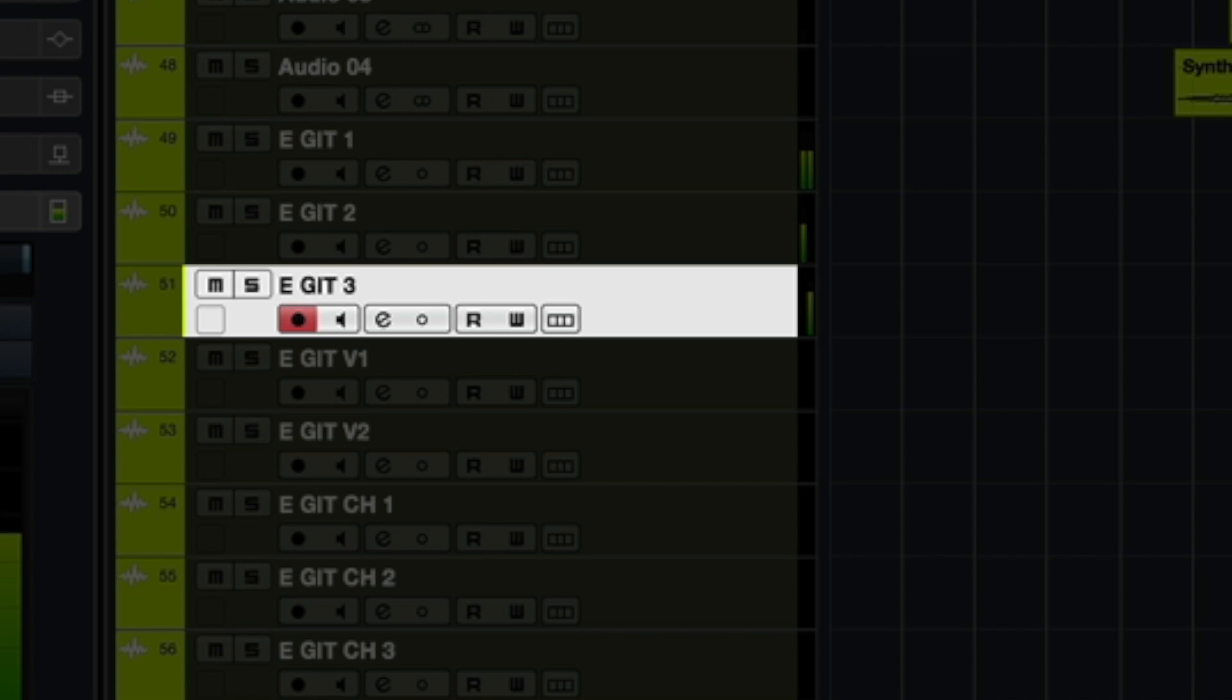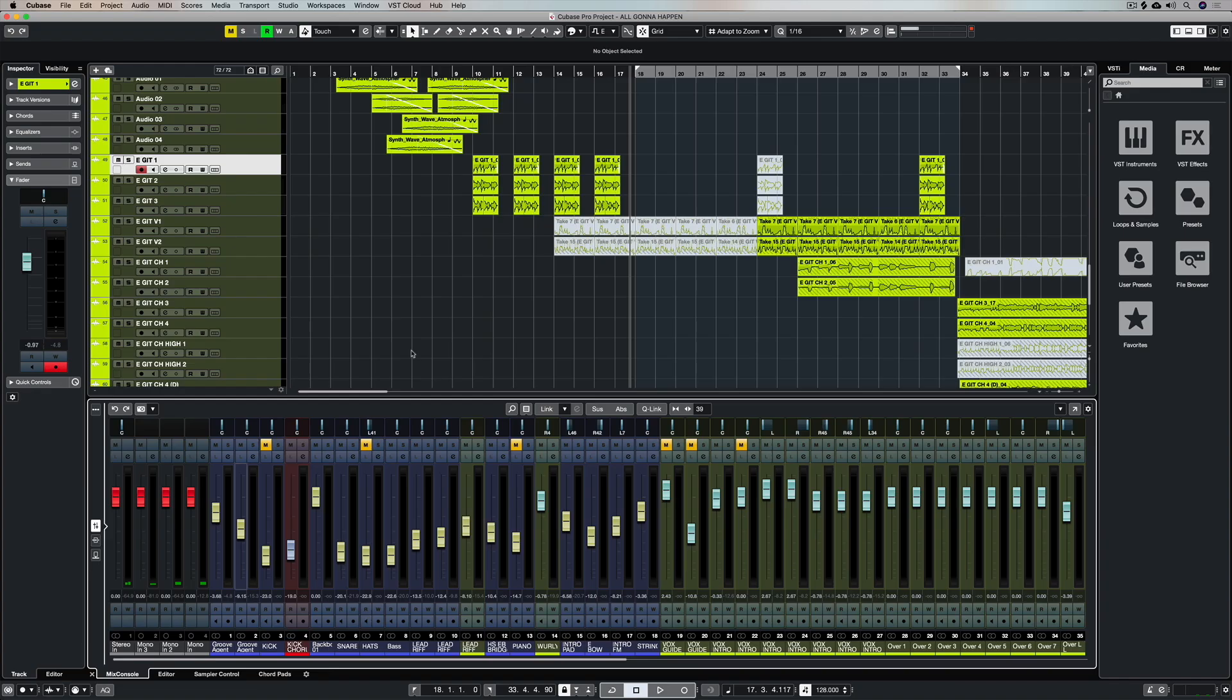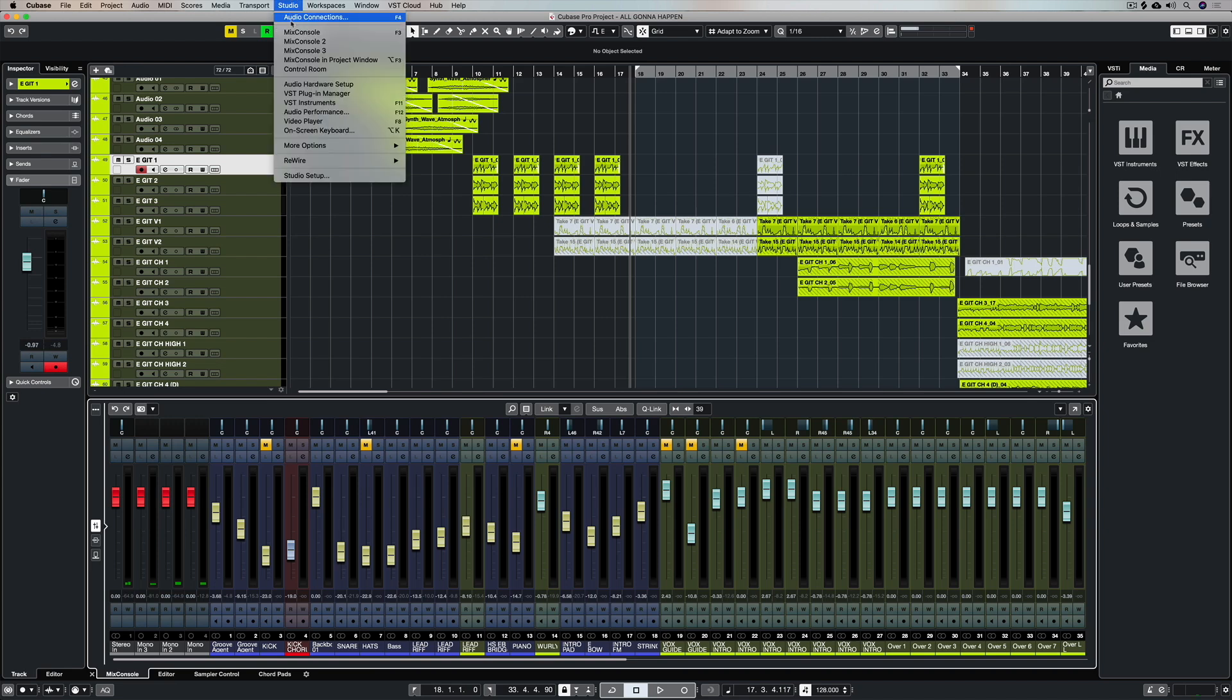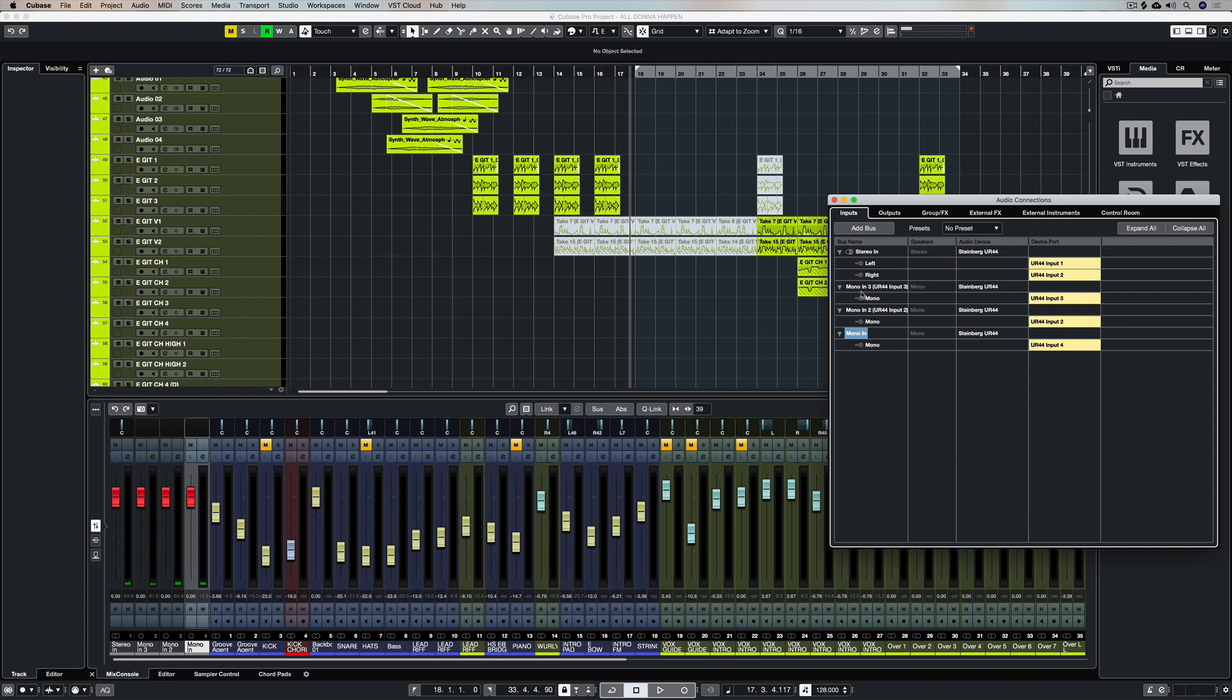Just to clarify, the record monitor button is that orange speaker button which you can see on the track list and you can activate and deactivate it with your mouse. Activating that monitor button will mean that we can hear the audio that's coming into Cubase via the audio connection.